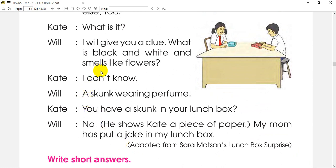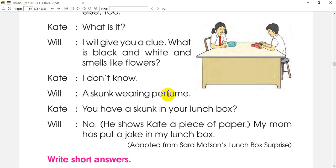I don't know. Will is a skunk wearing perfume. What is the skunk wearing perfume? I have a skunk wearing perfume. This is a skunk in black and white. I saw a perfume wearing perfume.